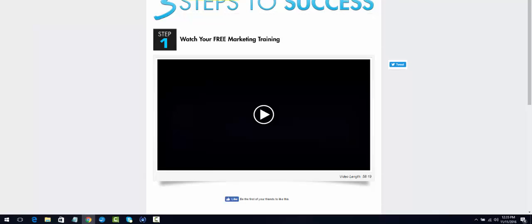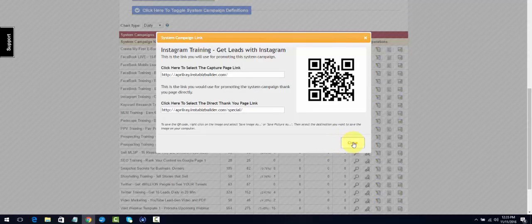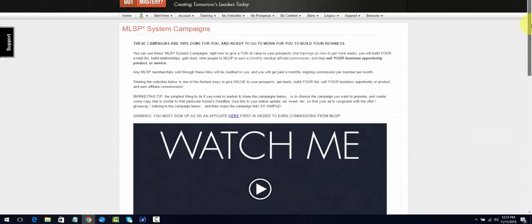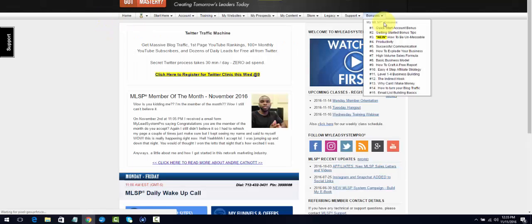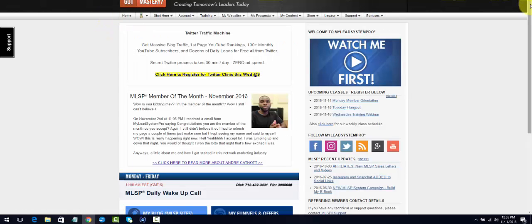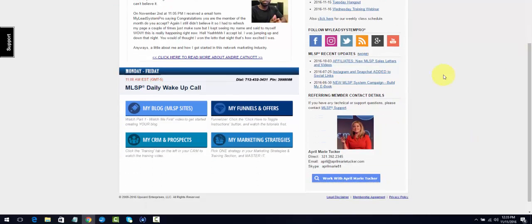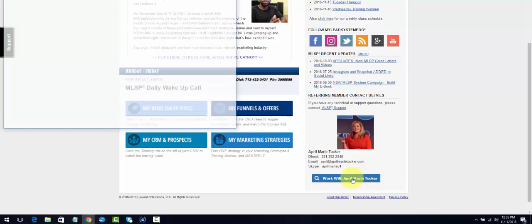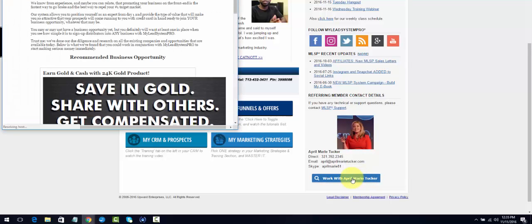We'll go back over to System Campaigns. Another way is when you go over to the home page and you scroll down, your information will be here. This is April Marie Tucker, my sponsor. Her information is here. If I want to work with April Marie Tucker and she has set up her system, which of course she has, then I can find all about her business opportunity just by clicking that.